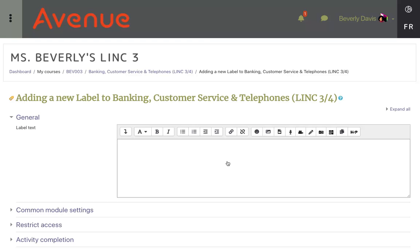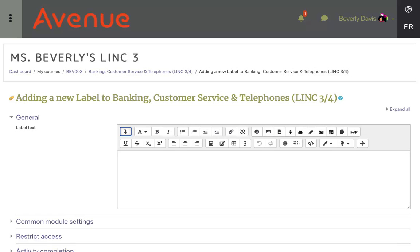The Label Editing screen appears with one row of editing tools. I'll click on this Show More Buttons button to see more options. This expanded editing toolbar has everything we need to create a more functional and interesting experience for our learners.